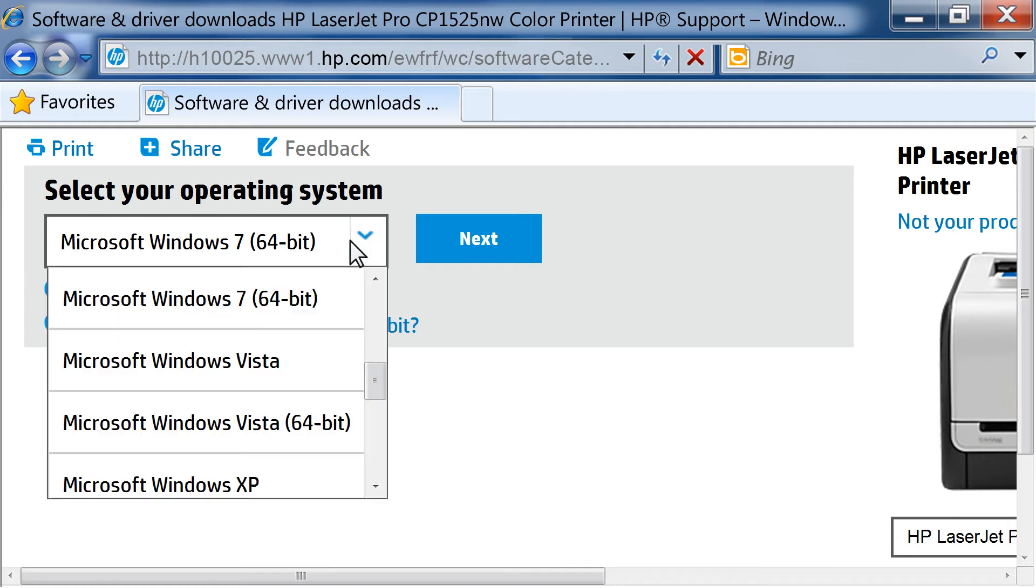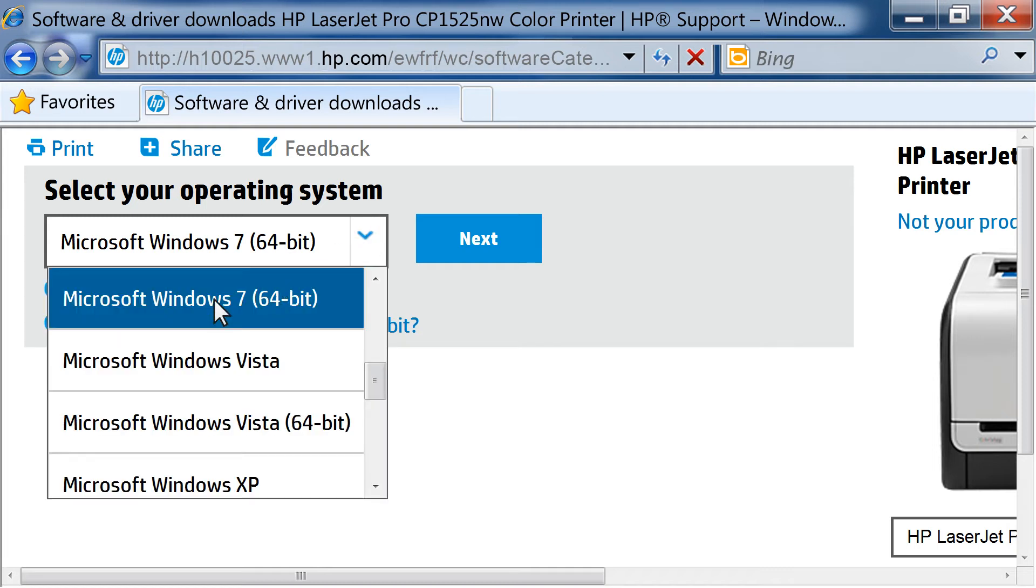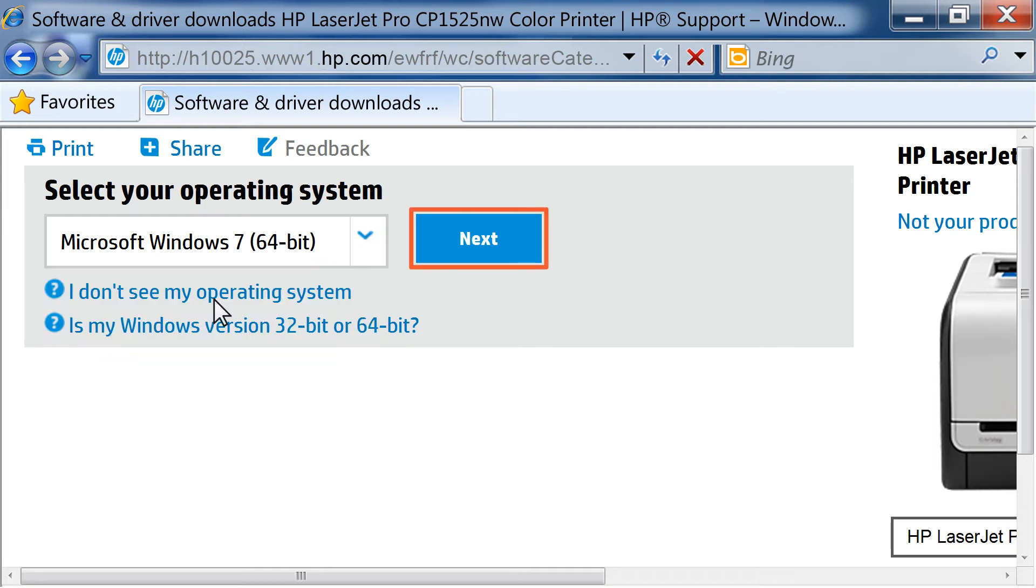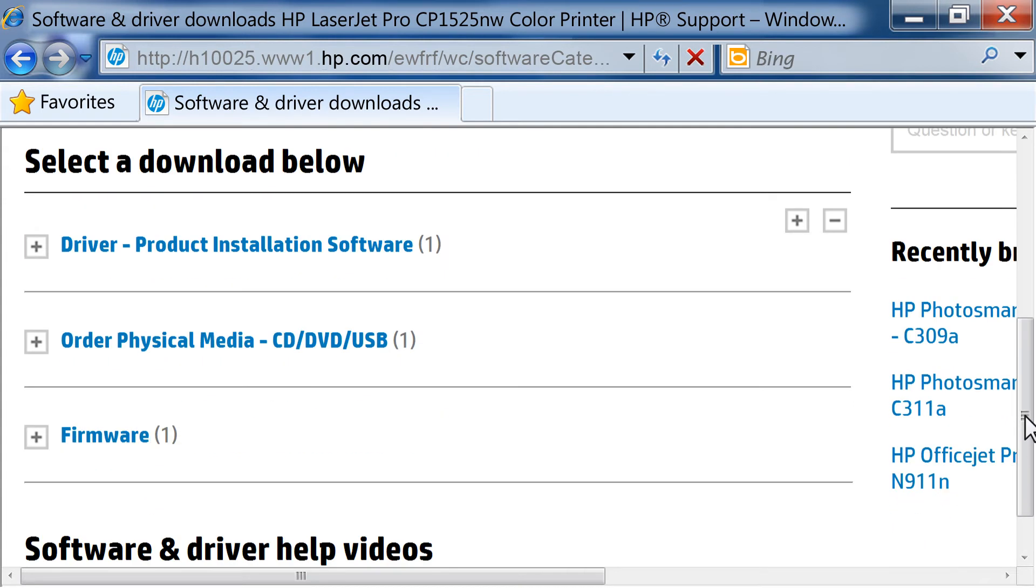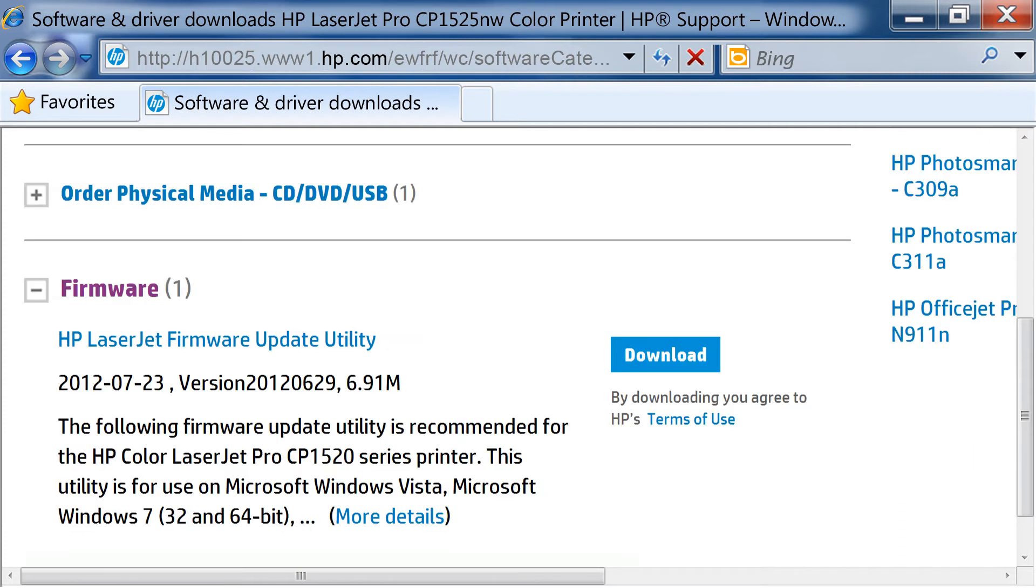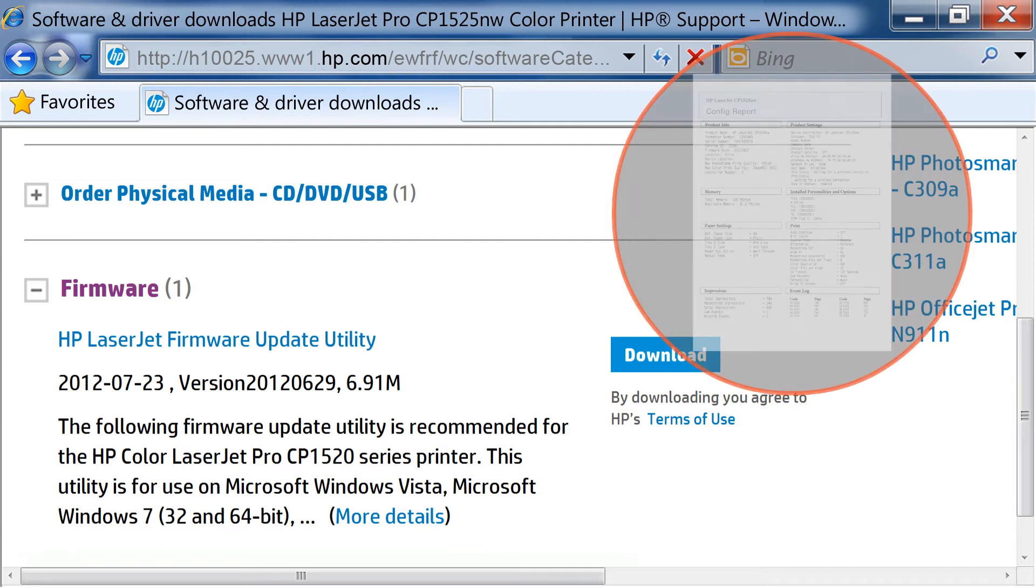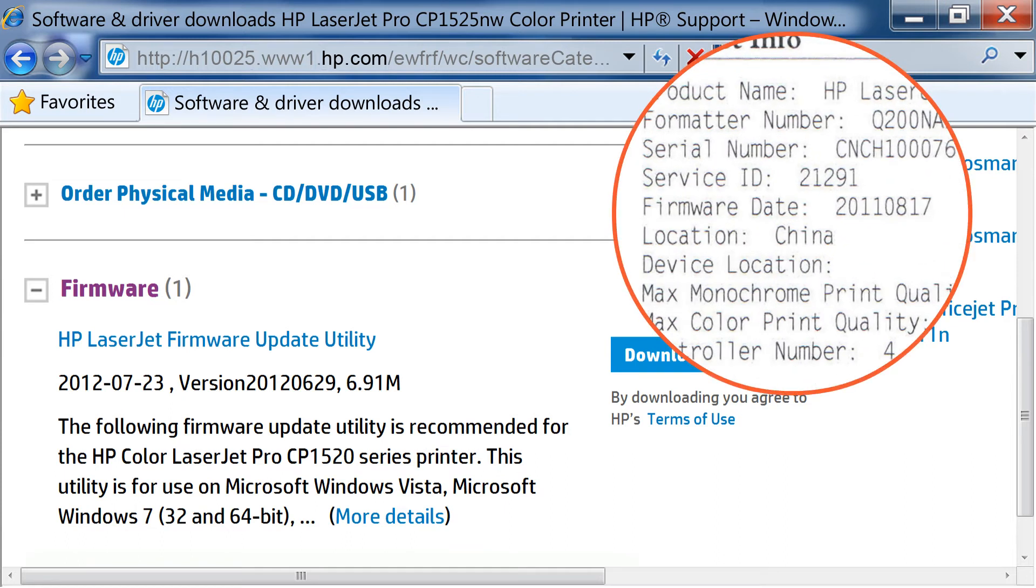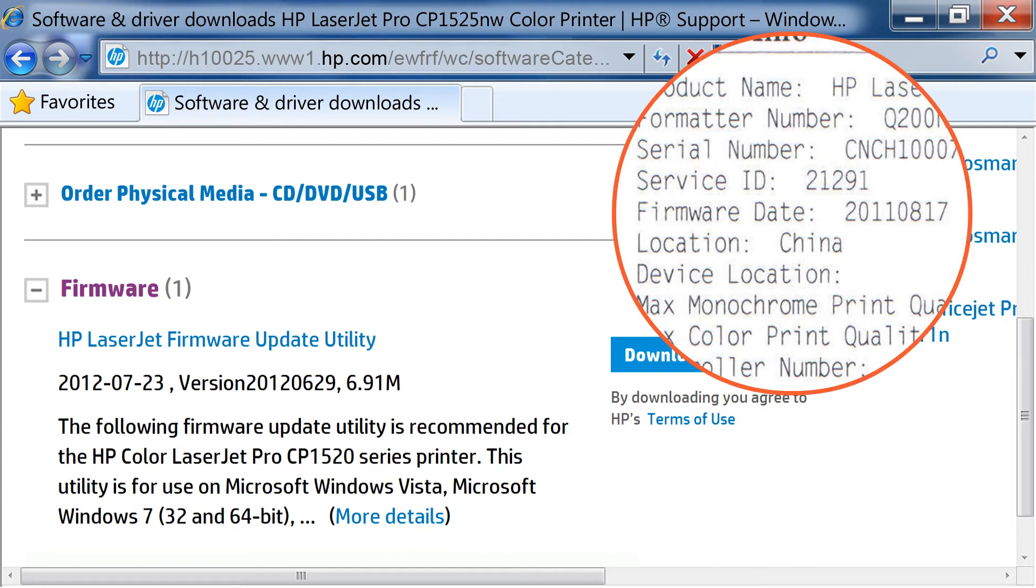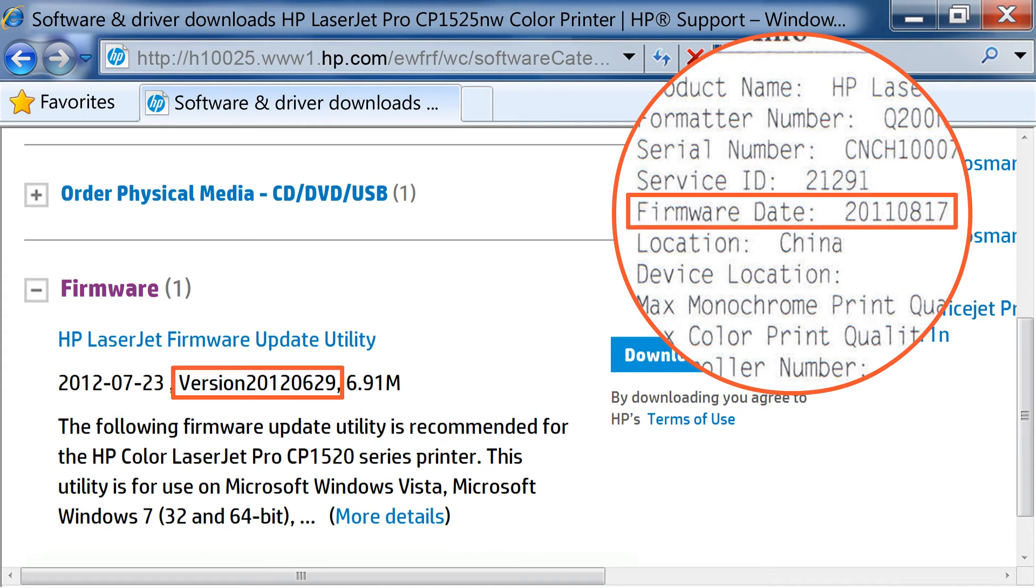Click the drop-down list and click to select your operating system, then click Next. Click the plus sign next to Firmware to view the latest firmware version available for your printer. Using the configuration page you printed, find the firmware date code. Compare this date code to the version number listed on the HP Support page.